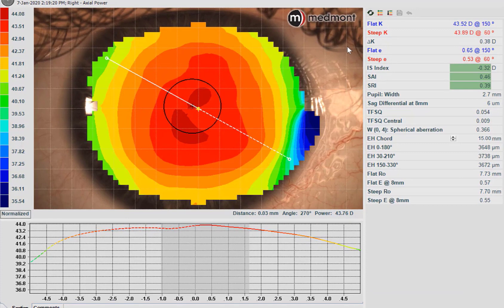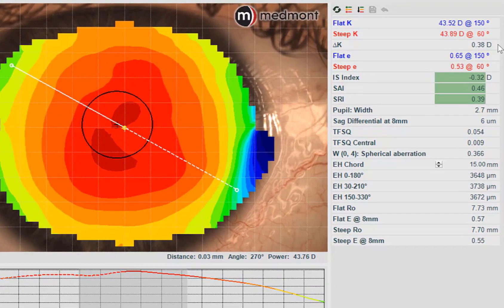Here we can see a very normal topography — nothing incredibly interesting about this eye. Let's go over to the Attributes window and see if there's anything we can understand about this cornea beyond it just being a regular eye shape. Everyone is comfortable with K readings: we have a very median cornea in radius 43.52. We have a very low corneal astigmatism — only 0.38 diopters of corneal astigmatism. It's a very spherical cornea.